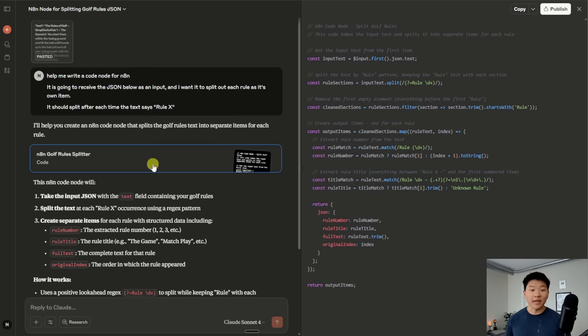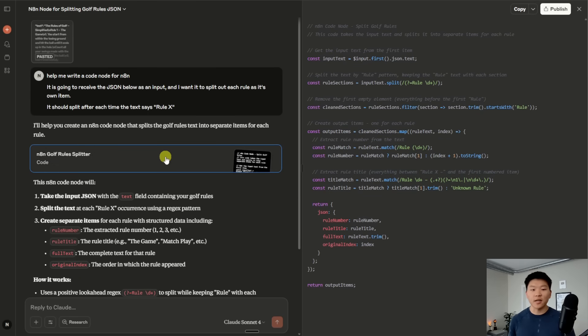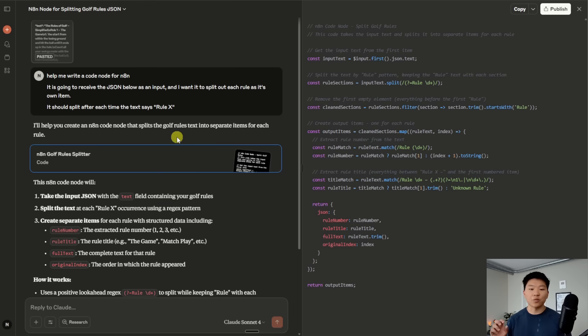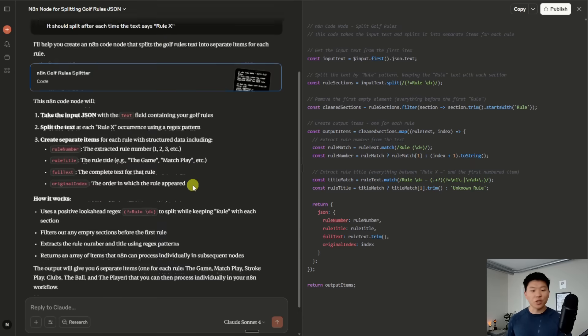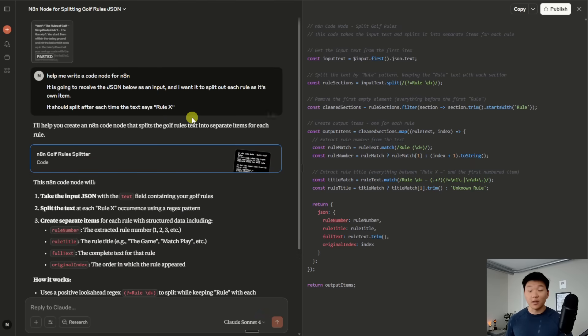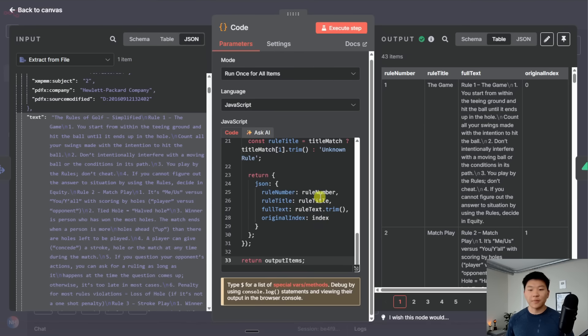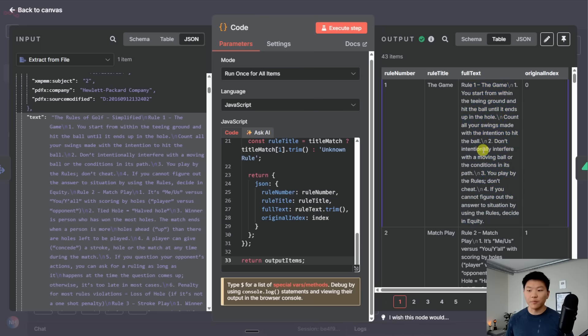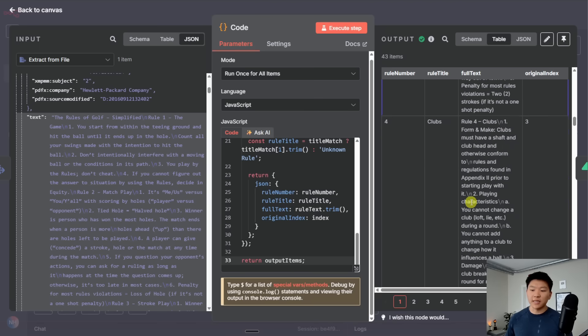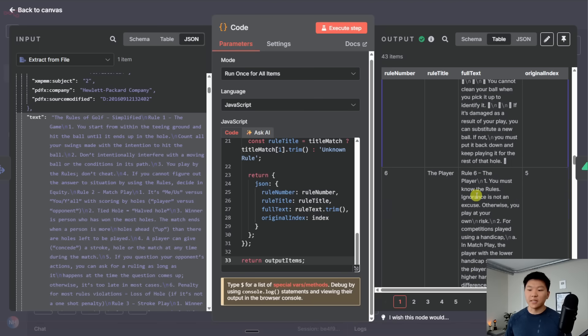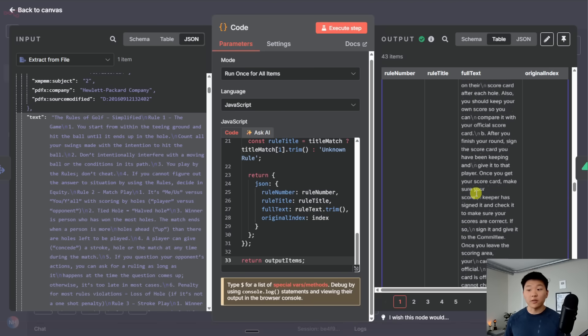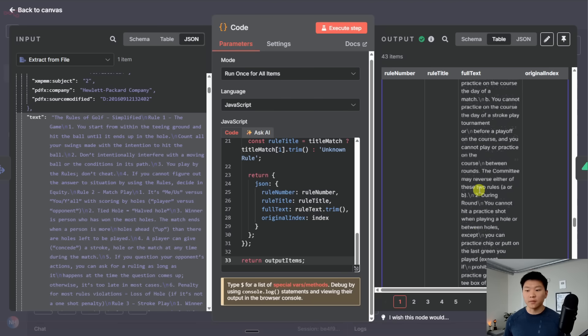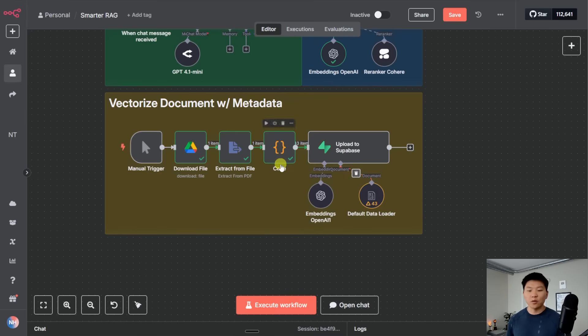And I copied basically the entire text field right here. And then I pulled up Claude and I pasted in that JSON. And I said, help me write a code node for N8N. It's going to receive the JSON below as an input. And I want it to split out each rule as its own item. It should split out after each time the text says rule x. And it was literally a one shot prompt. That's all I said. And I got this code. So I pasted that code in here, I ran it. And now we have 43 items where it gives us, here's the rule number, here's the rule title, and here's the full text of that rule. And so as you can see, that's how we got all of this data back here with a rule number associated with each one. And so that's pretty cool. I was able to do that with zero AI.